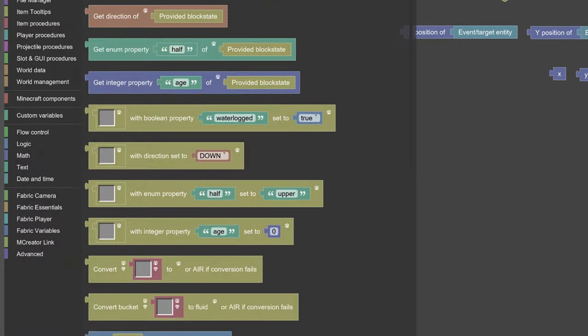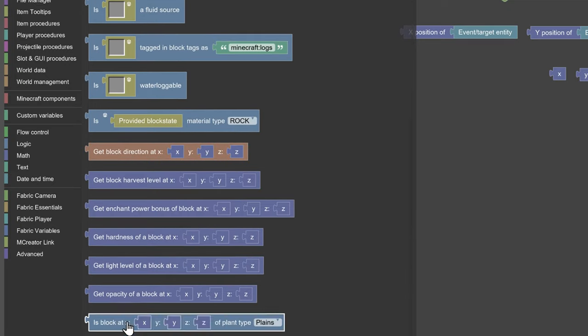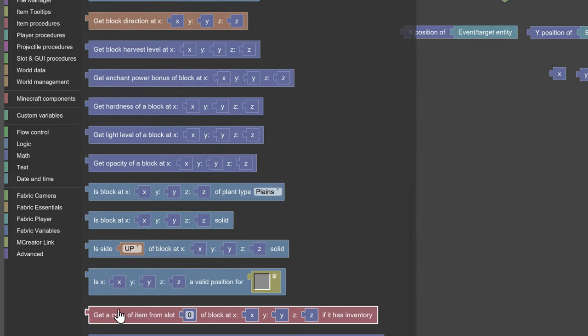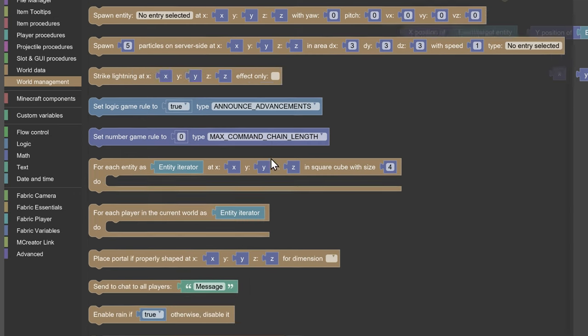You can find some procedure blocks that support X, Y, and Z. Normally you can update these with any of the provided procedure blocks I showed.